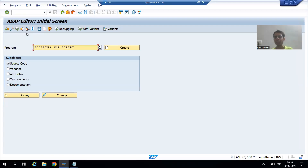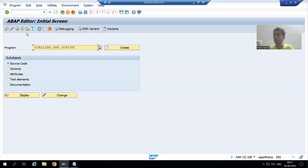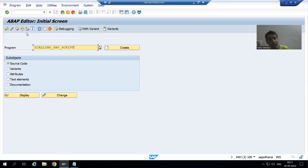We will continue the topic SAP Script. In this video we will see how we can shift the data to the next page. If we have lots of item data, the item data should shift to the next page because we put the item data into the main window. The main window is for continuous output, so our item data should shift to the next page.